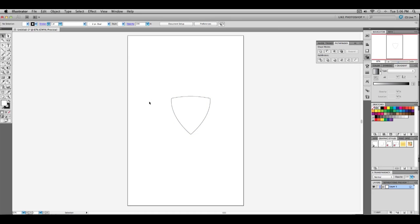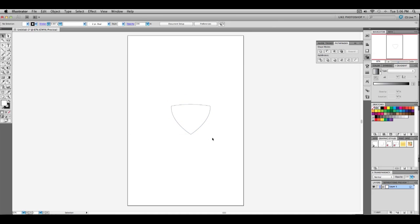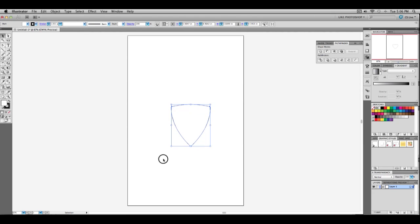So yeah, just a pretty quick tutorial, pretty simple, just to show you guys how to get a basic shape of a shield. If you want to go with a different shape, you can just play around with it. Post your video responses and show me how you guys did.